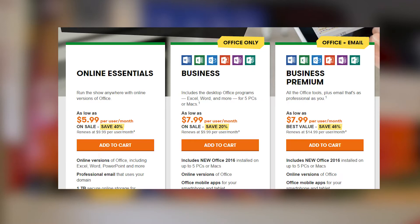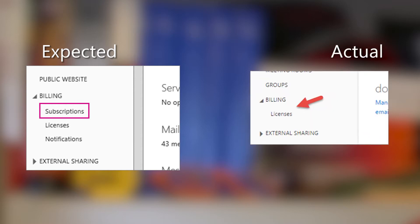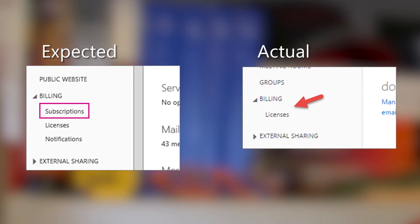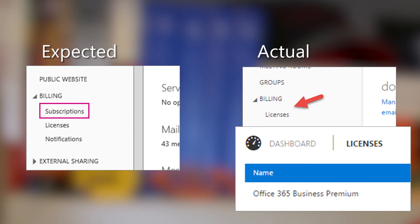When you go to GoDaddy, you can actually sign up for O365 through GoDaddy. They offer a couple different options. One of them was Business Premium, so I went and signed up for that to see what it looked like. After signing up, when you go to the O365 admin portal under billing, I would typically expect to see subscriptions and licenses. In this case, I only saw licenses, and under licenses I would see the Office 365 Business Premium offering that I signed up for.